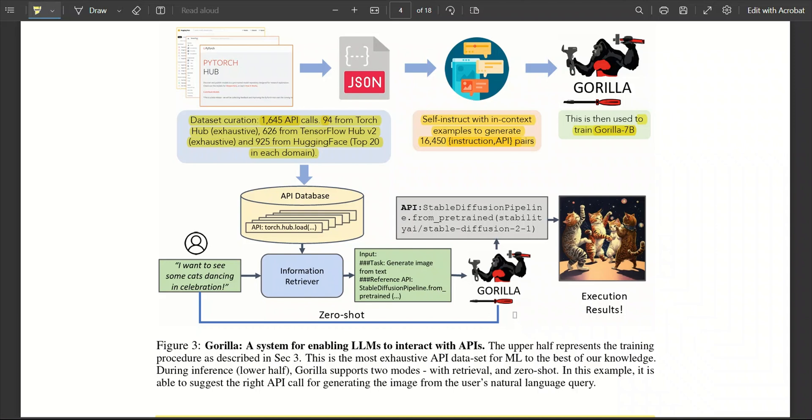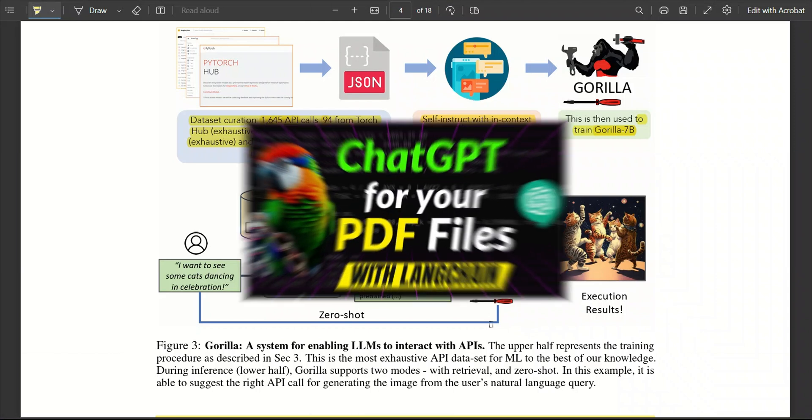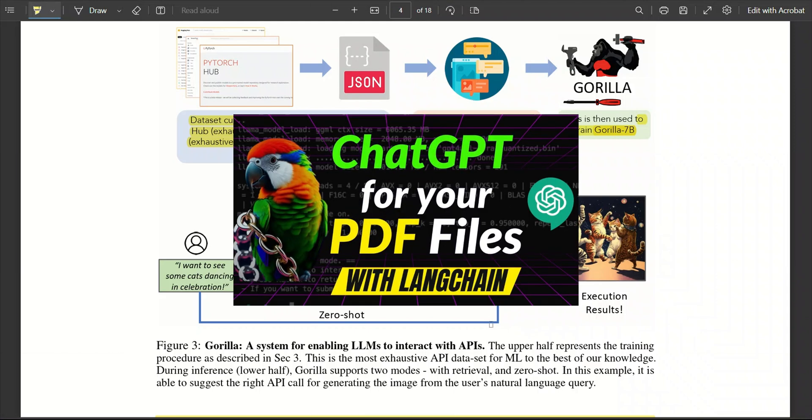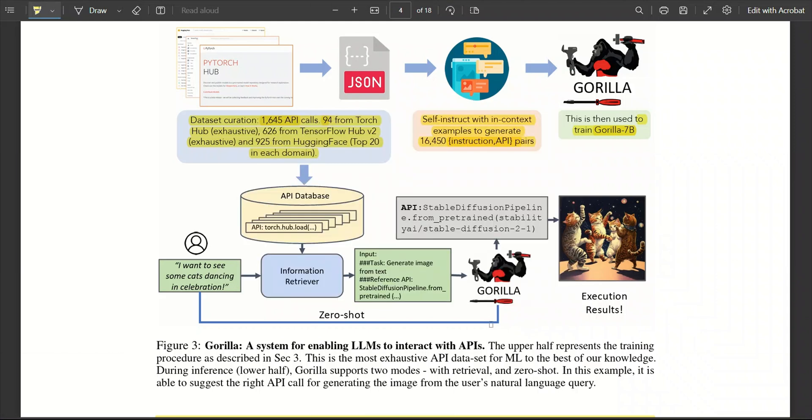So, it's very similar to retrieval of information from your PDF files. Watch this video if you want to learn about that. So, what you do is, when the user provides an input query, it simply looks at all the APIs and then picks the one that is closest to the user query. In this case, they tried different retrievers, including one based on GPT-4.